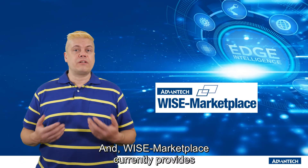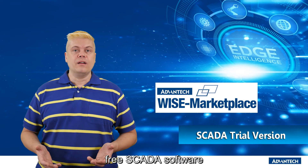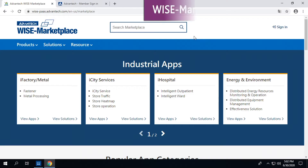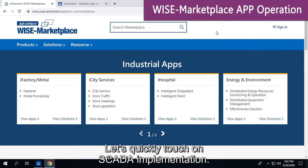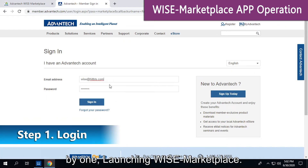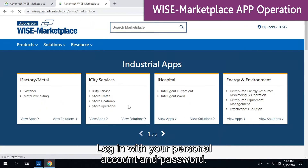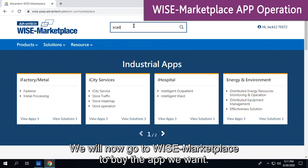WISE Marketplace currently provides free SCADA software for users to download. Let's quickly touch on SCADA implementation. First, subscribe to SCADA through WISE Marketplace by launching WISE Marketplace and logging in with your personal account and password. We will now go to WISE Marketplace to buy the app we want.